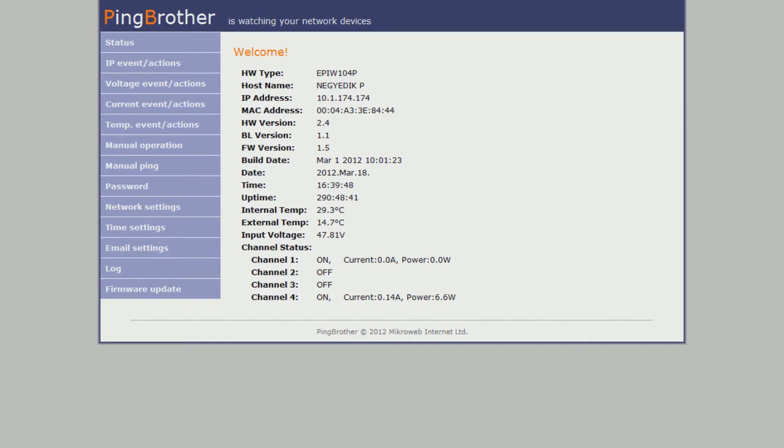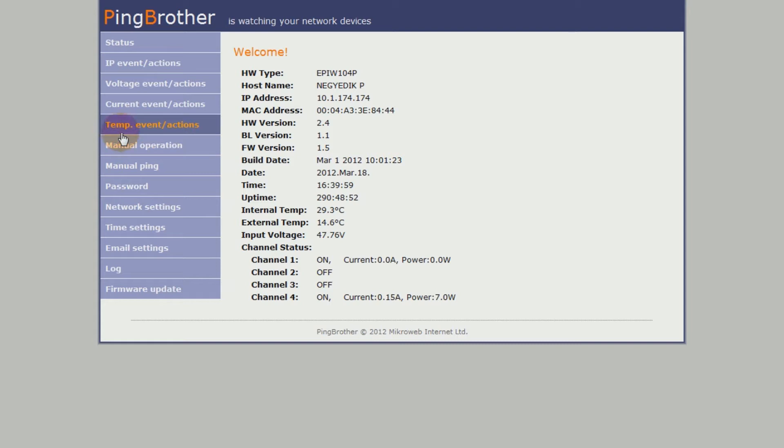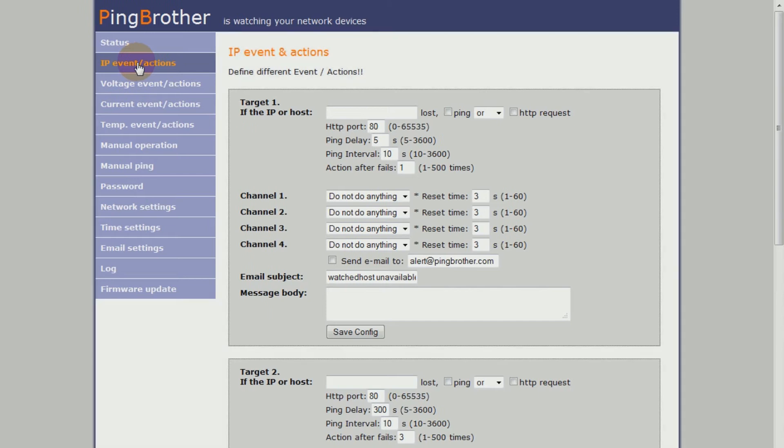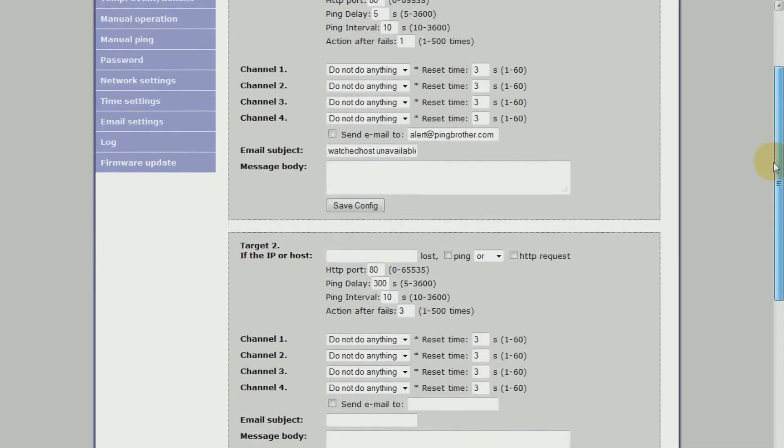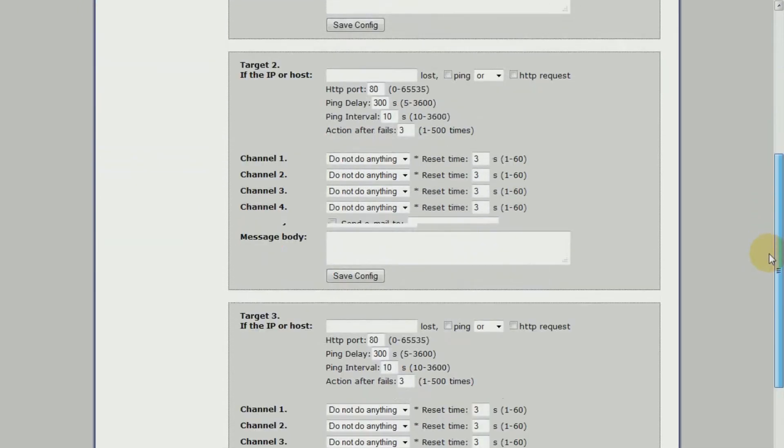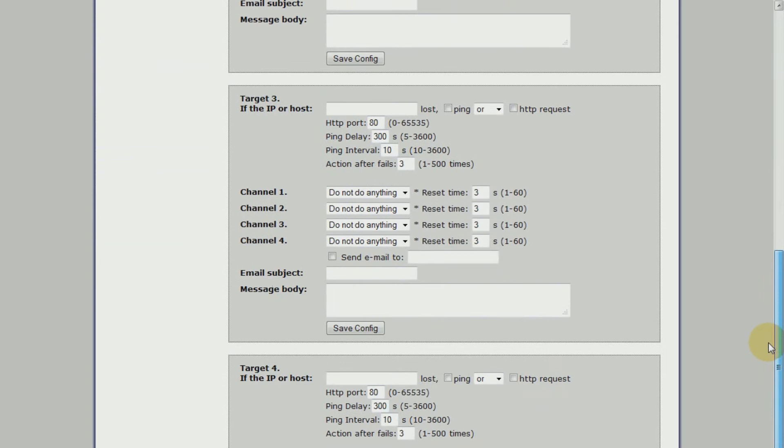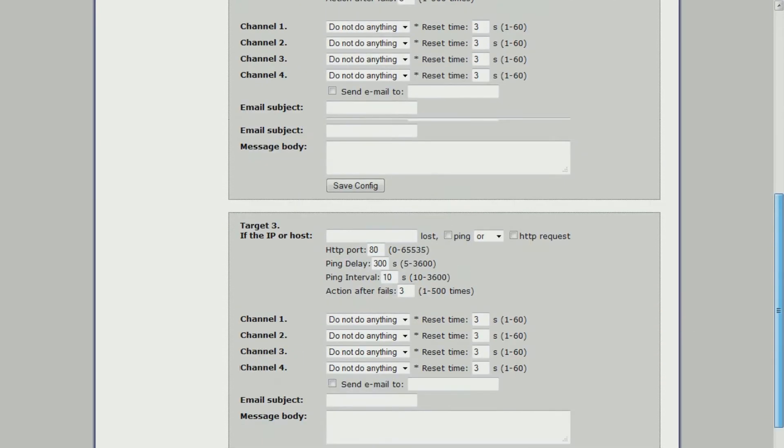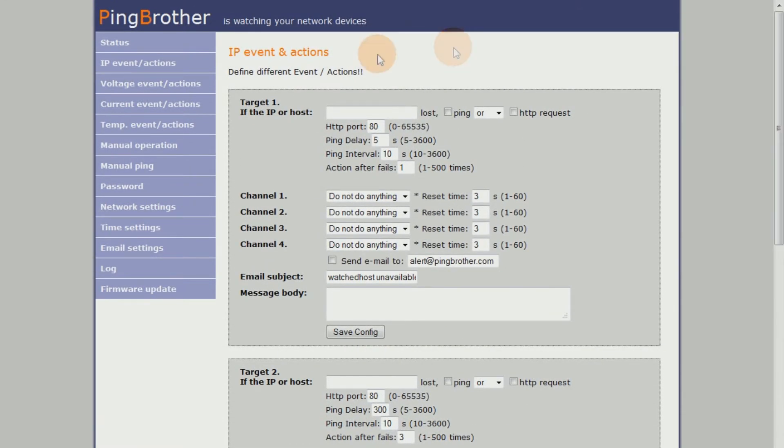The third major group includes the individual watchdog functionalities of PingBrother. These functionalities can be set via the web-based graphical user interface. The IP event actions menu is available to all models of PingBrother, and this is where you can set the classic IP watchdog functionalities. Here you can configure four different network devices by providing a domain name or IP address, and you can set whether you want to monitor the host ping availability and/or flawless operation of the HTTP server.